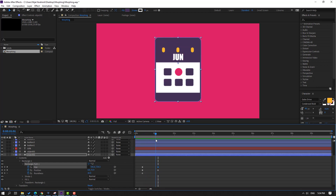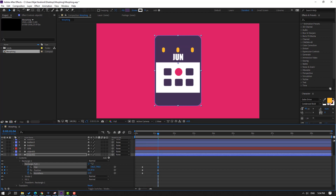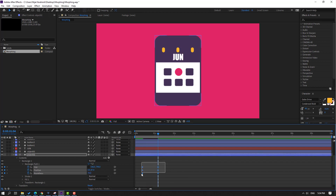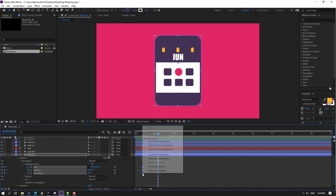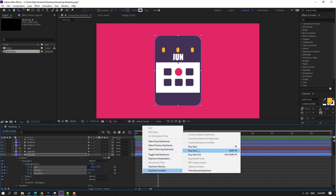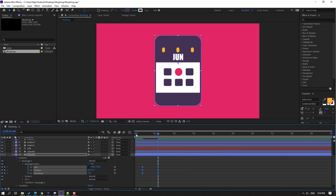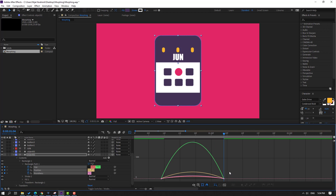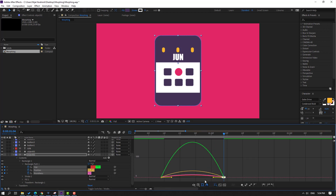Change roughness like this. Select keyframes, make Easy Ease, go to Graph Editor, select the last keyframes graph, and make it smooth like this.